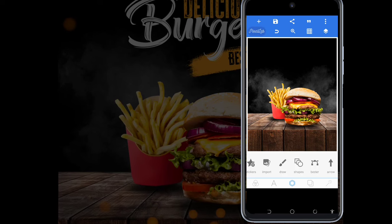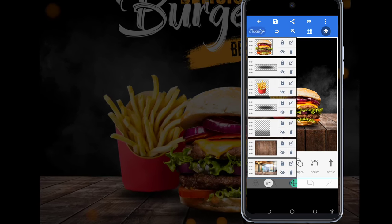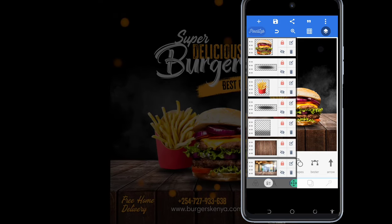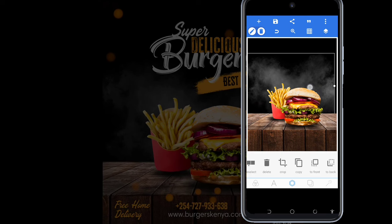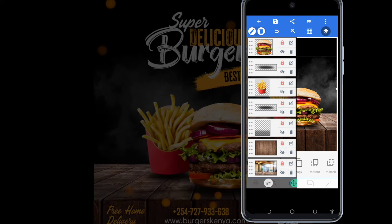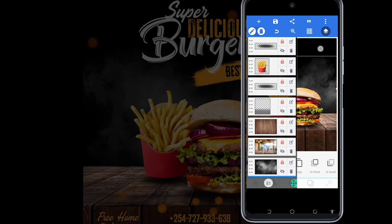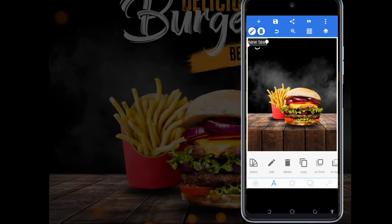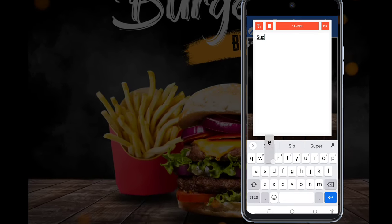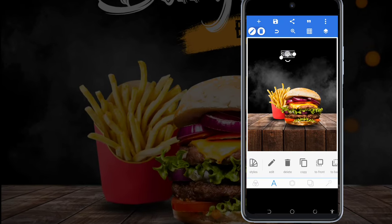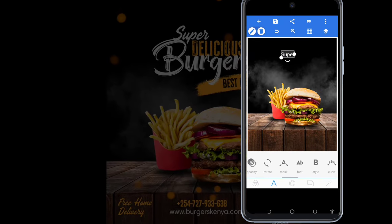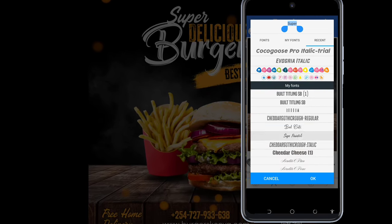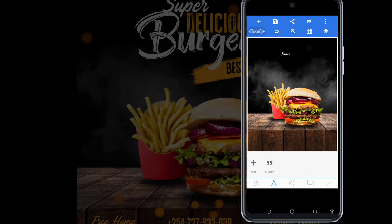The next thing we're going to do is write the text. But before we write the text, I'm going to lock everything to make sure I don't make any mistakes. After locking everything, I add the text — I write 'Super'. In the fonts, I'll be using Sign Painter.